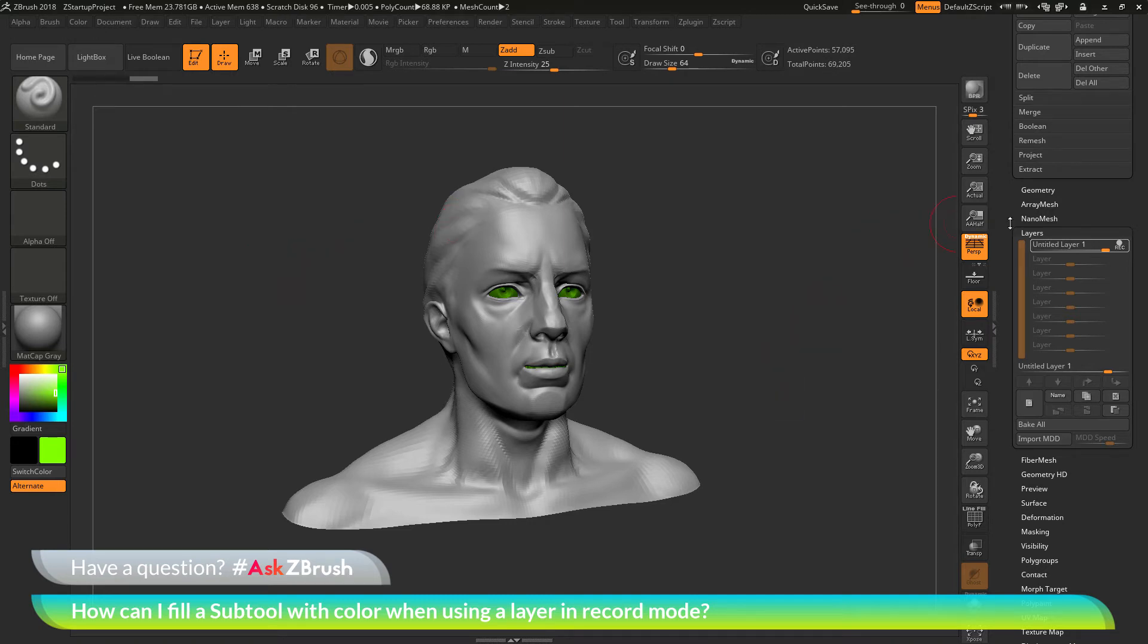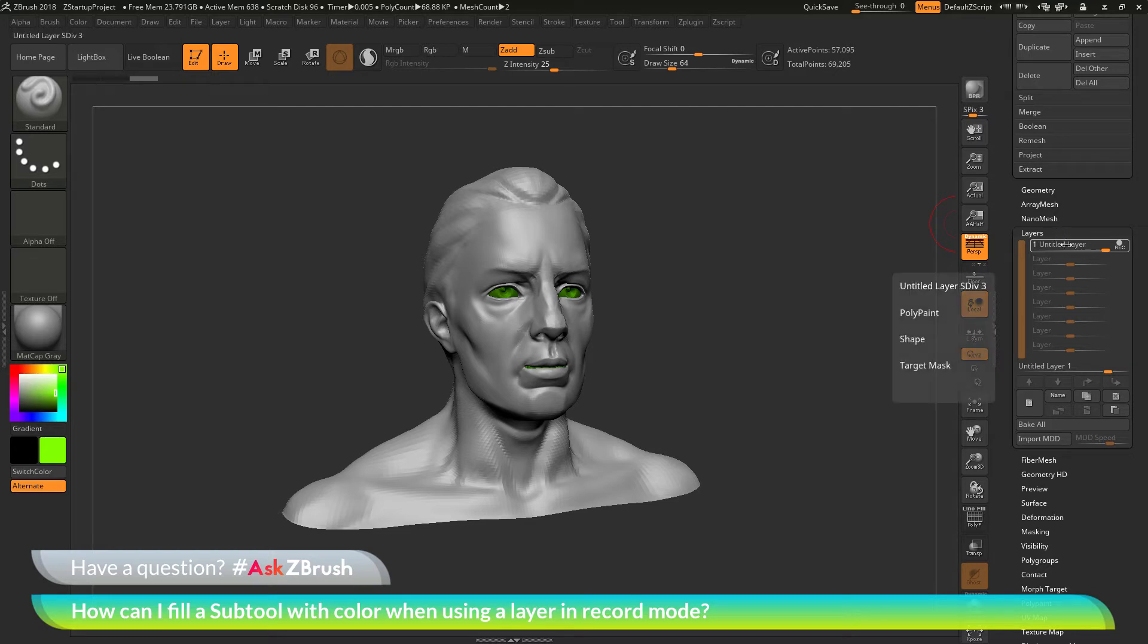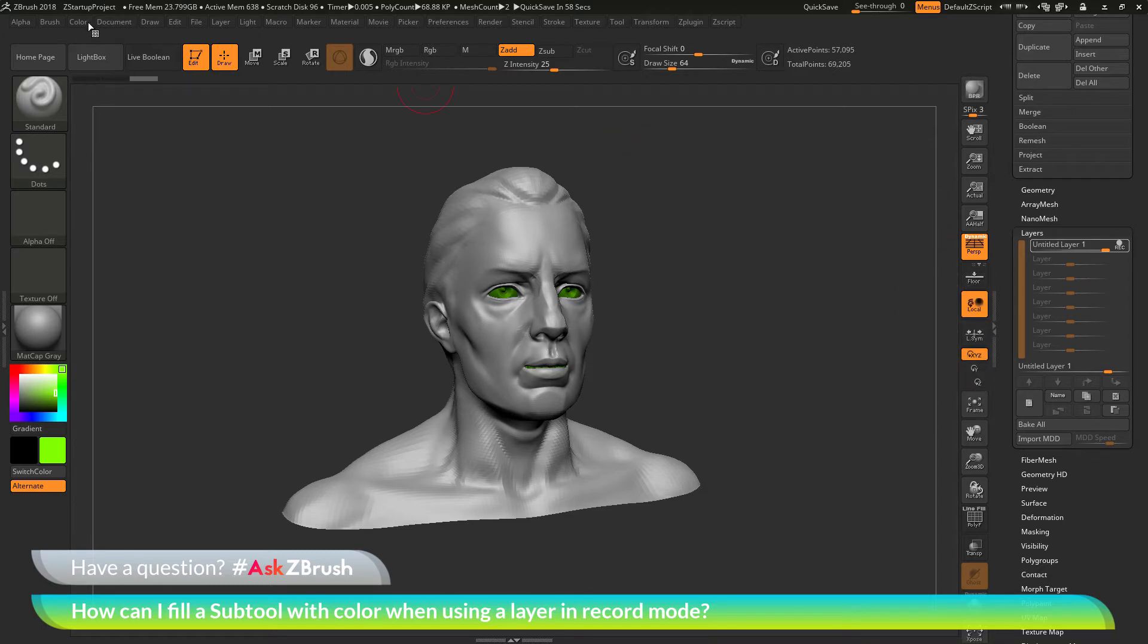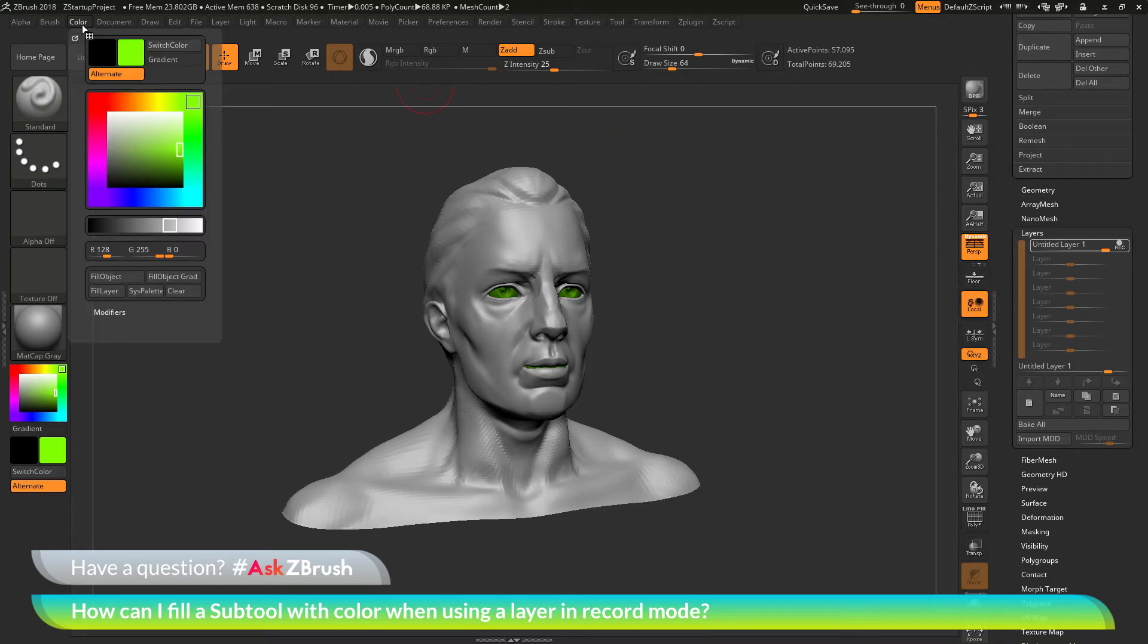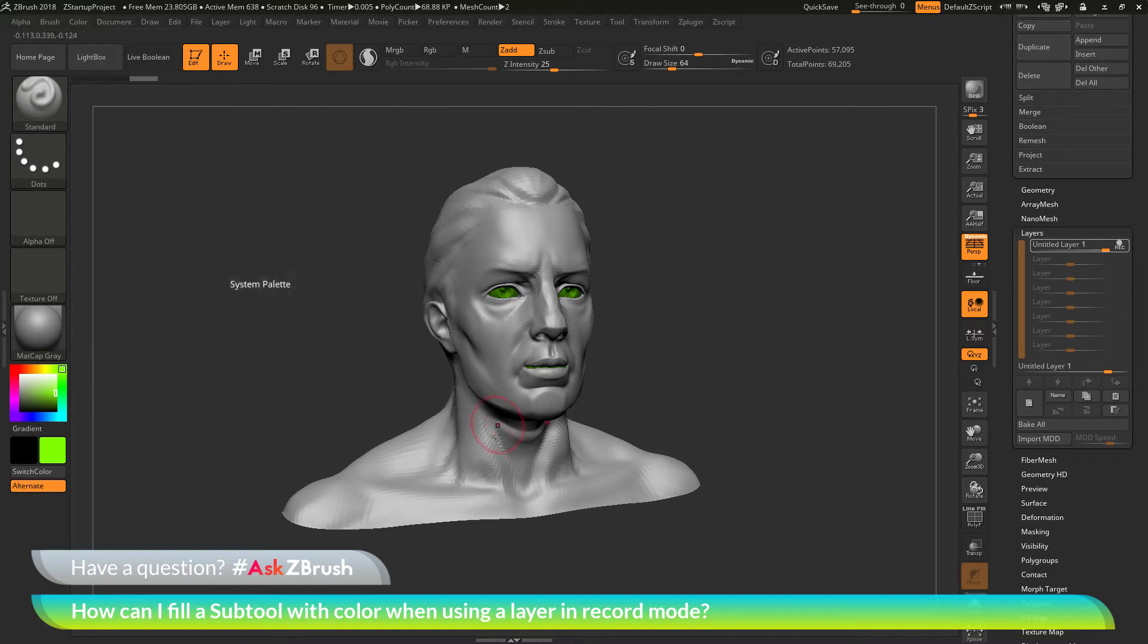When you're using the layers here that are connected to a subtool, any of the effects that you apply to the layer must be sculptural effects. If we went up to this color option up here and did a fill object, this is not going to paint or sculpt on the surface of the model, so it's not going to be recorded in this layer.